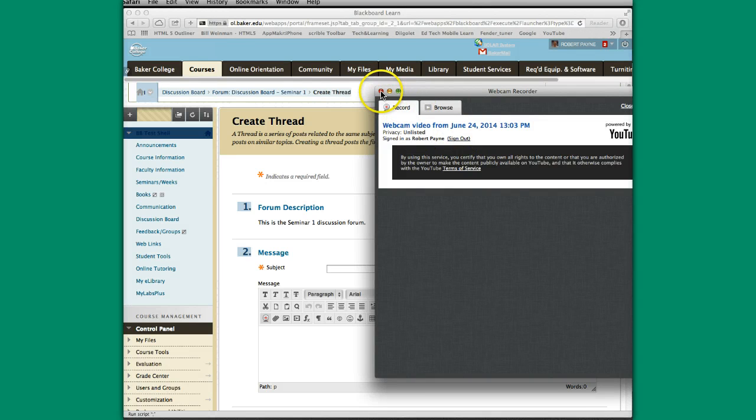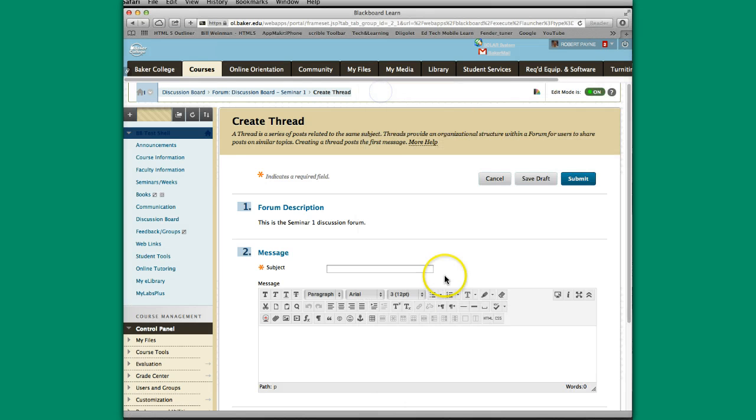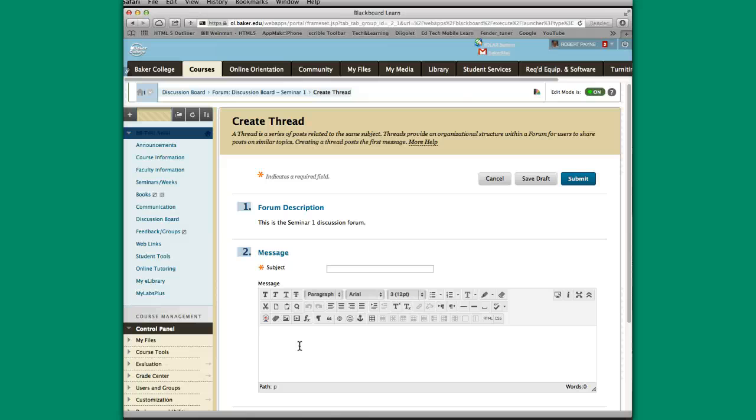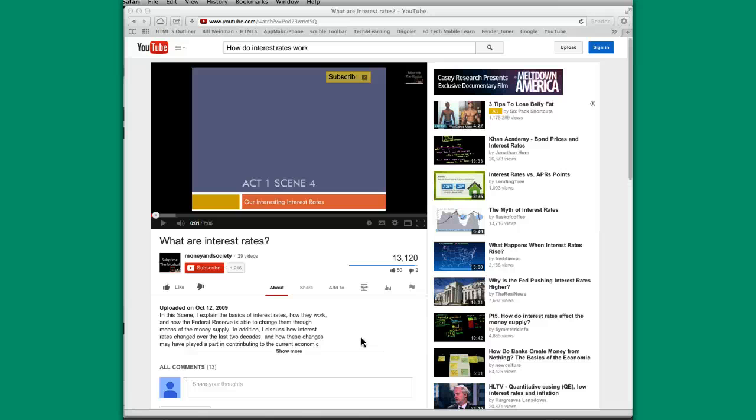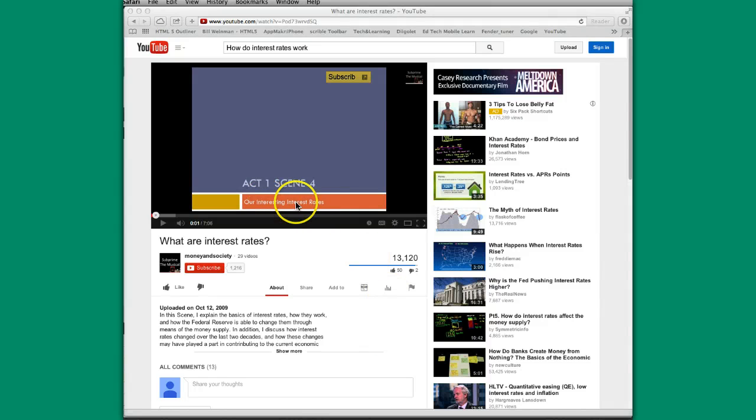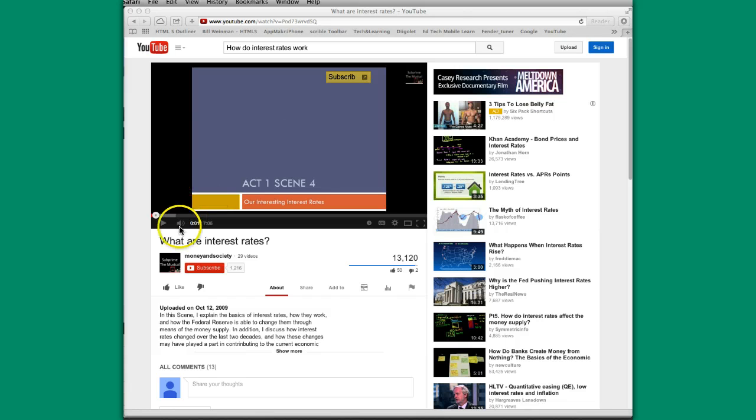The other thing that you can do is you can go to a website just like we did the link. Maybe you go to YouTube and you find something you'd like them to watch and you can put it in accordingly. So here I've gone to YouTube and I have a video that I've located that I've reviewed that I think would be some good information to put in front of our students on how interest rates work. So I have this particular video. I have paused it so it's not running.